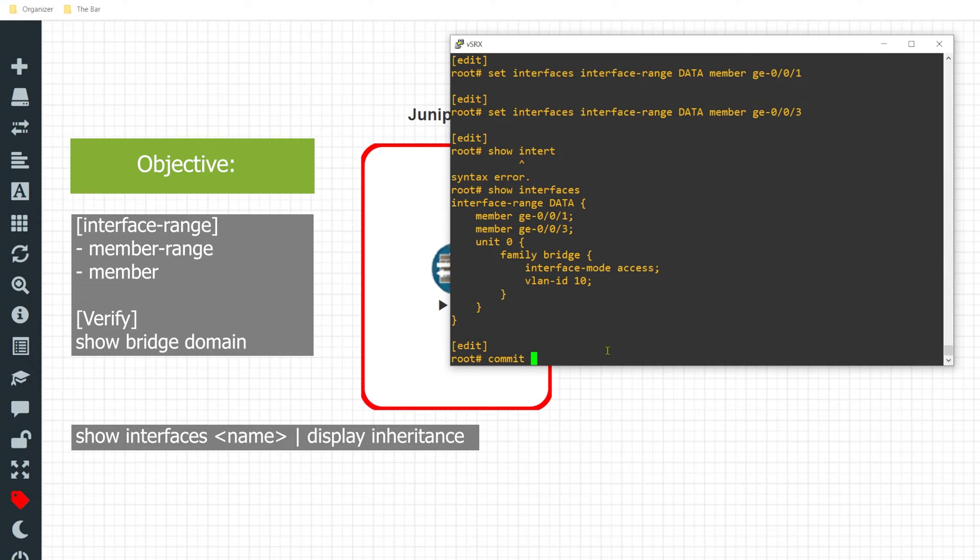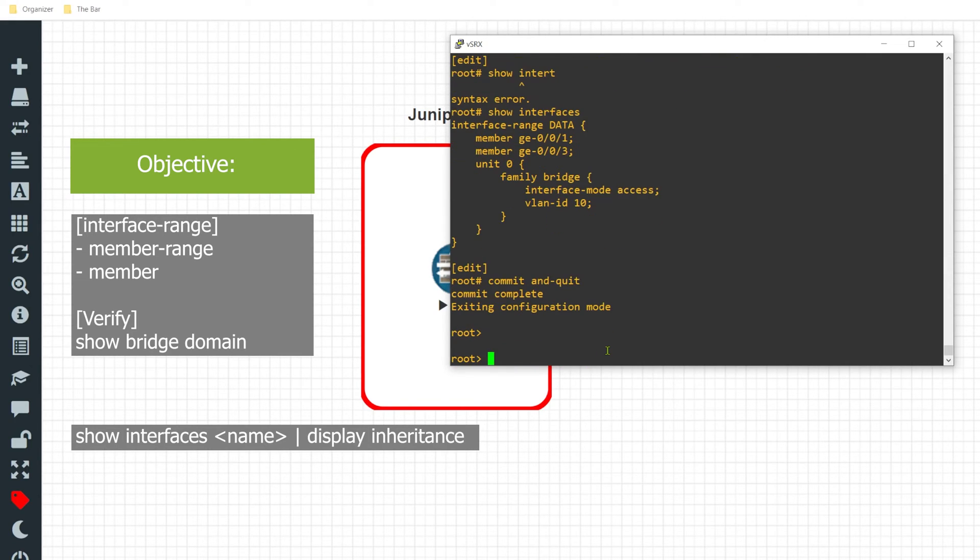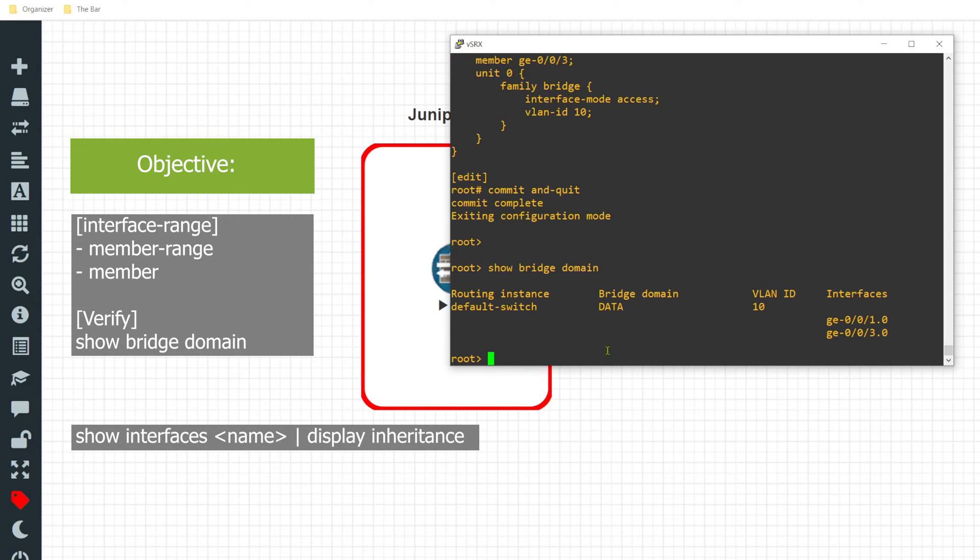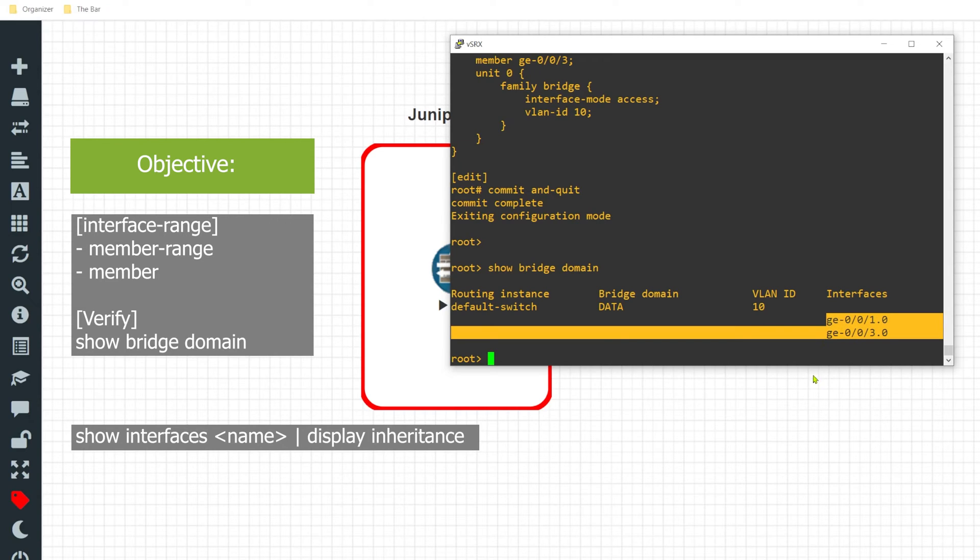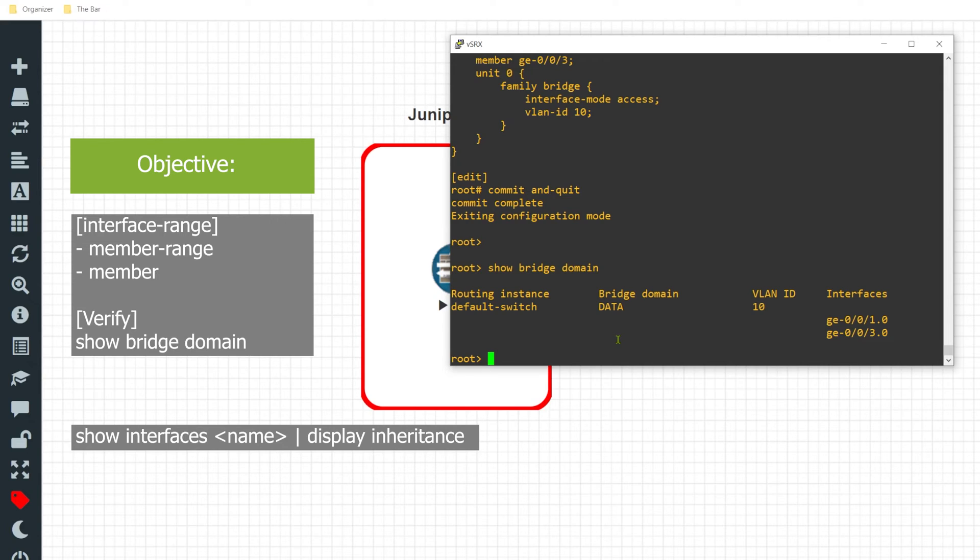I'll go ahead and give that a commit and quit. Now I'll take a look at my bridge domain and only the desired ports receive that configuration. It's an incredibly useful tool, but one other thing to note in regards to using the interface range command is that it only takes precedence if there is no specific configuration on the interface itself.